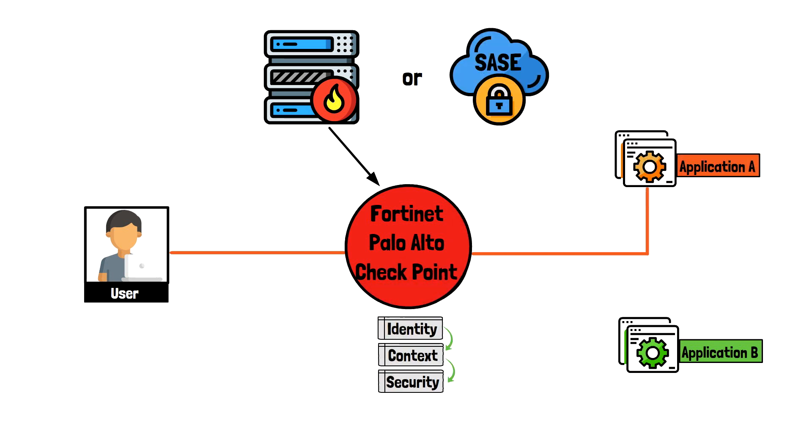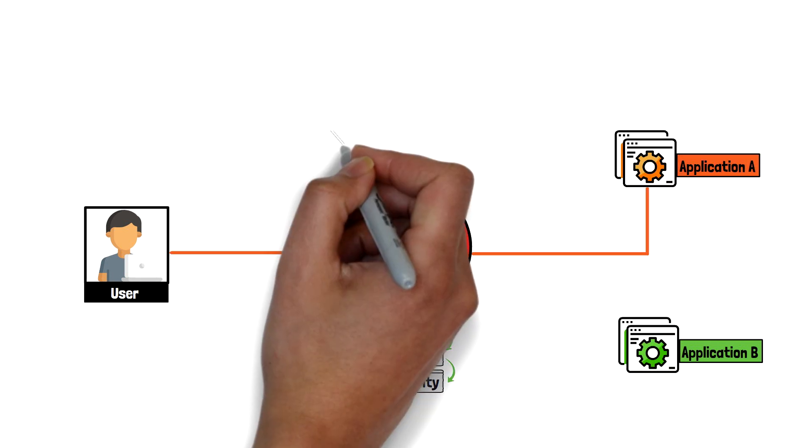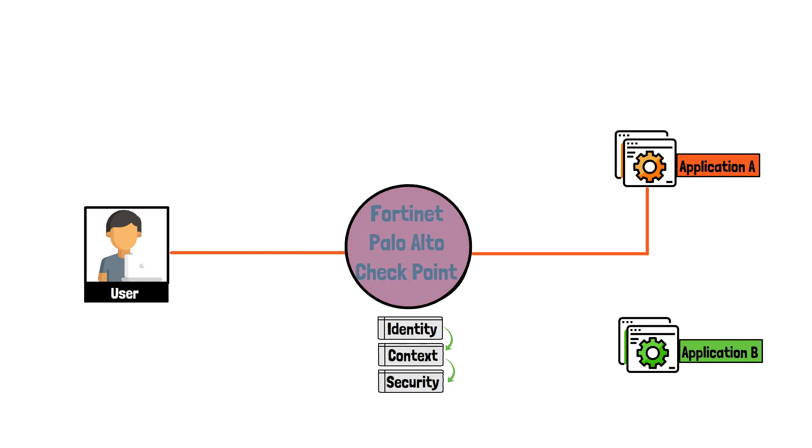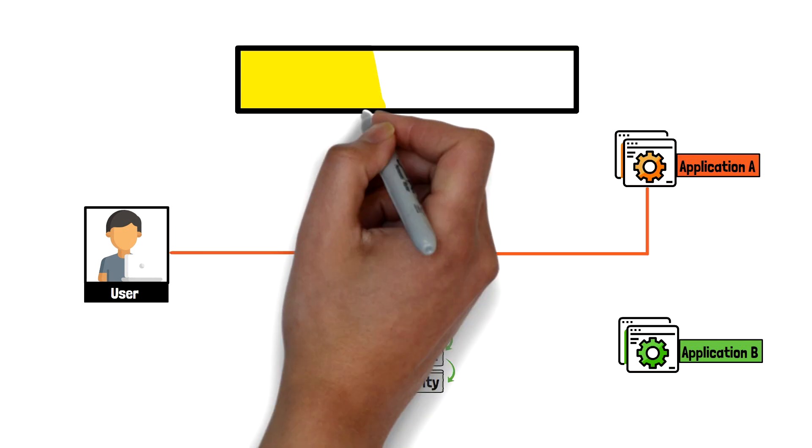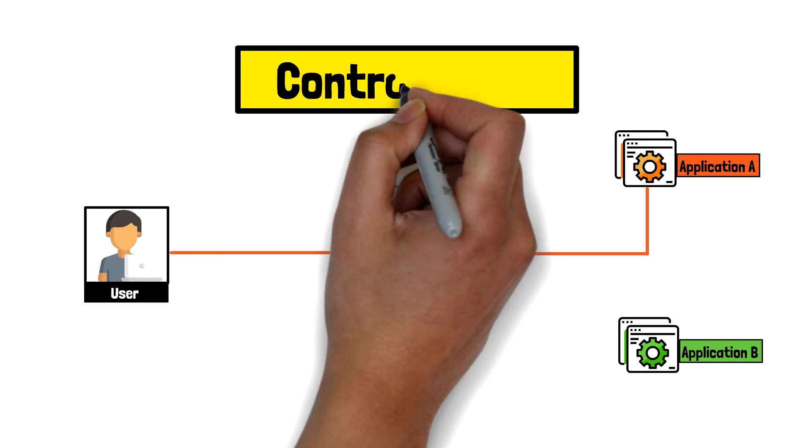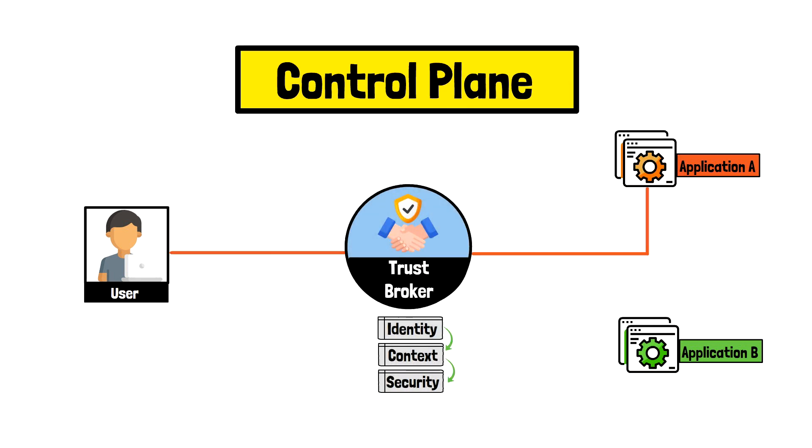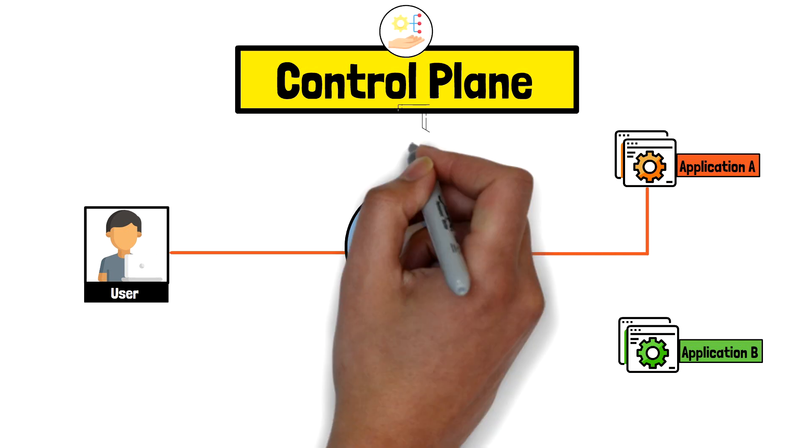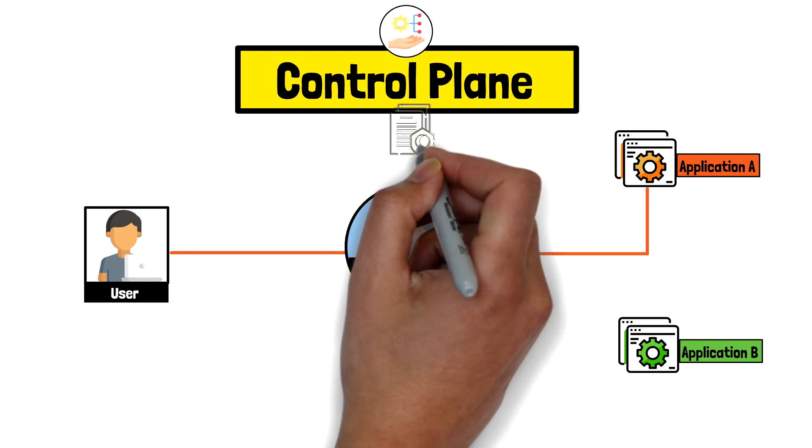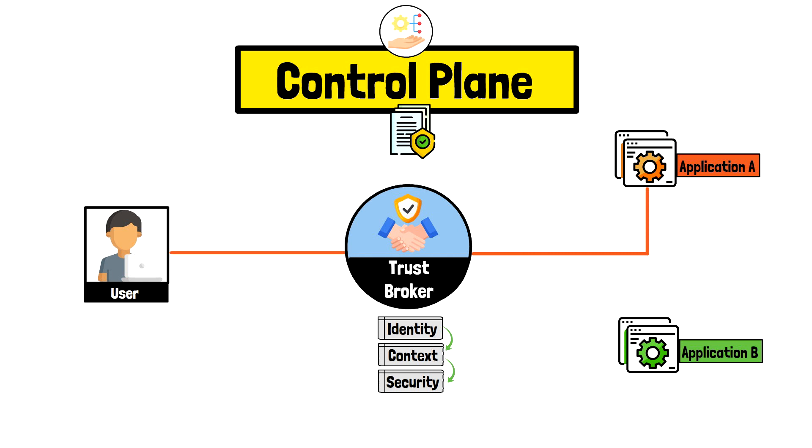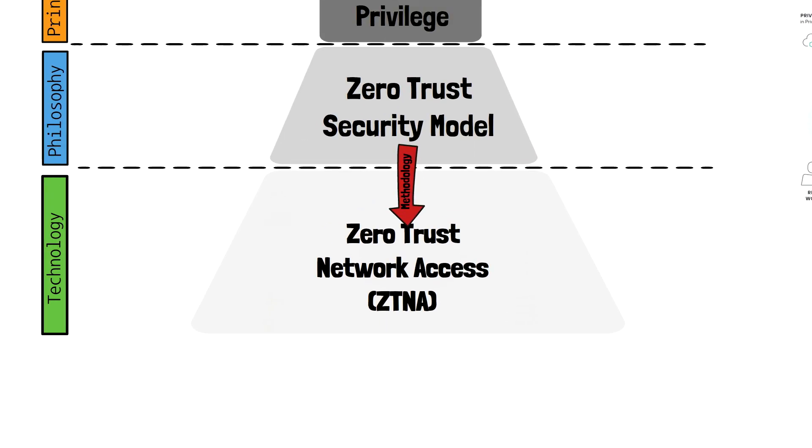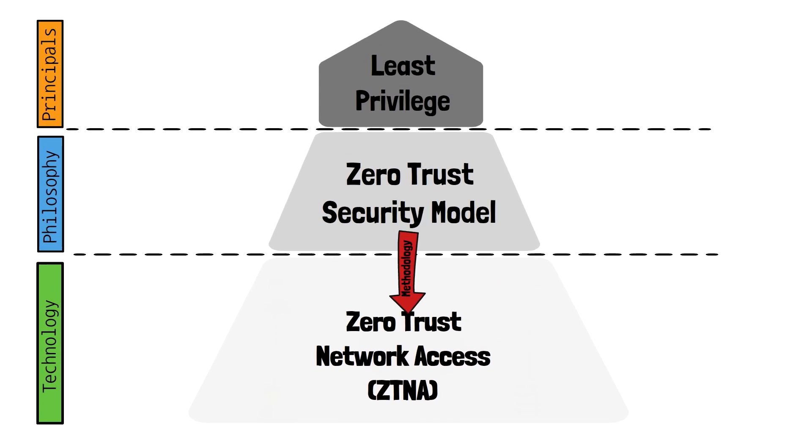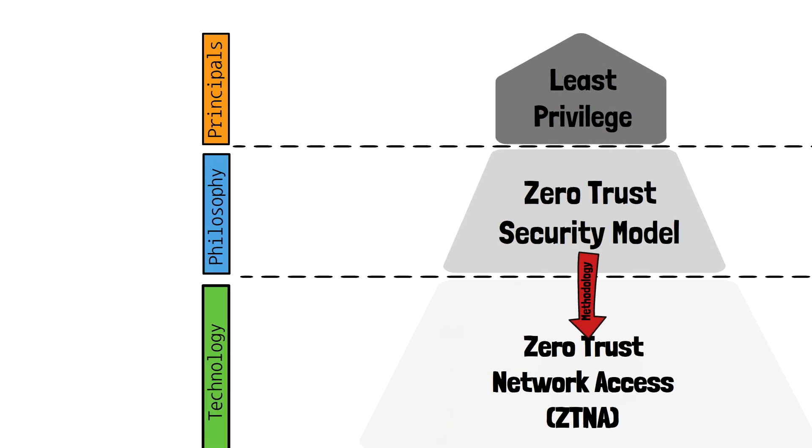The important thing to note here is that the Trust Broker is usually not a single device, but a decentralized solution of various technologies that make up the control and data plane. The control plane controls the management, intelligence, and monitoring of the ZTNA policies. The data plane handles the enforcement and usually sets up the connection between user and application. The makeup of ZTNA will vary by vendor, so it's not as important to know the design as much as it is to know that the technology can handle the principles of zero trust one way or another.